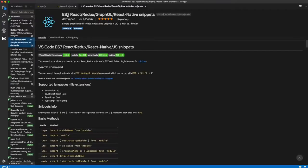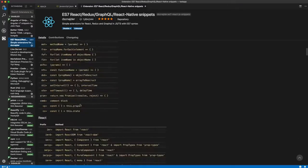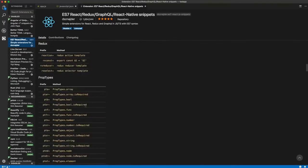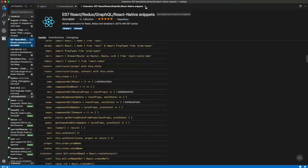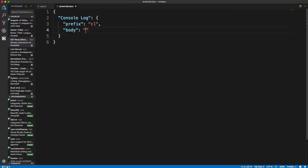Snippets are the best way to save time and increase your productivity. This is not a single extension, but a collection of extensions with various snippets for different programming languages. Below are some popular code snippet extensions: Angular snippets, Python, JavaScript code snippets, ES7 React Redux GraphQL React Native Snippets, and Vue 3 snippets.